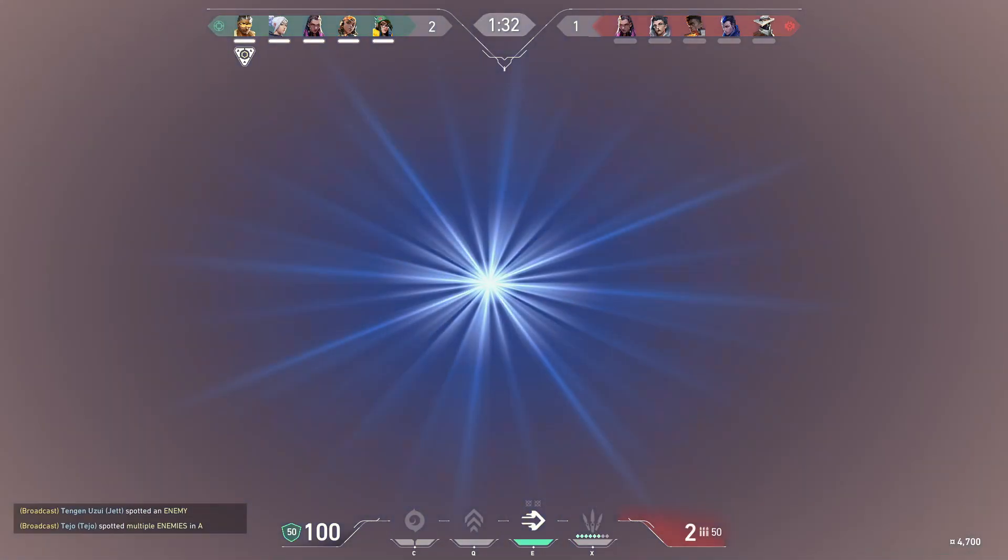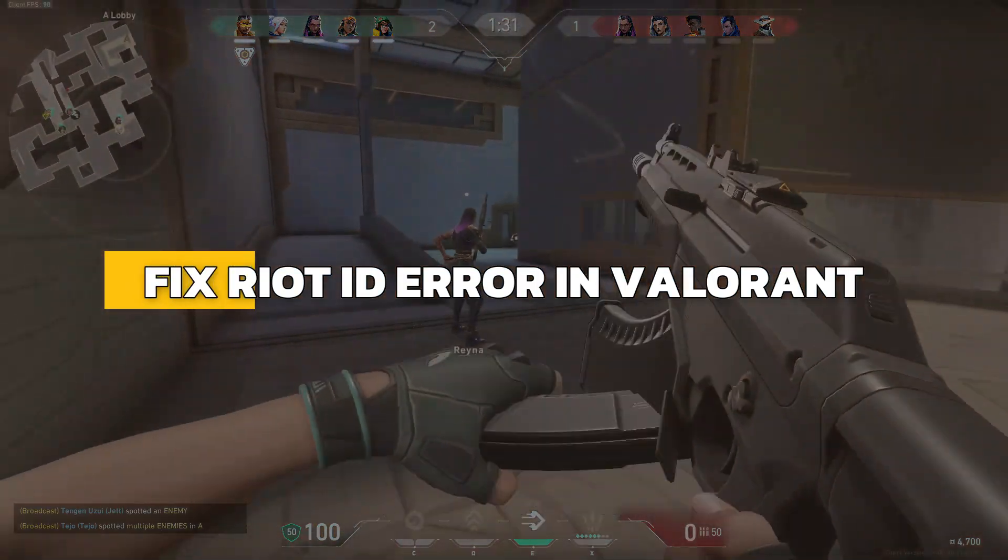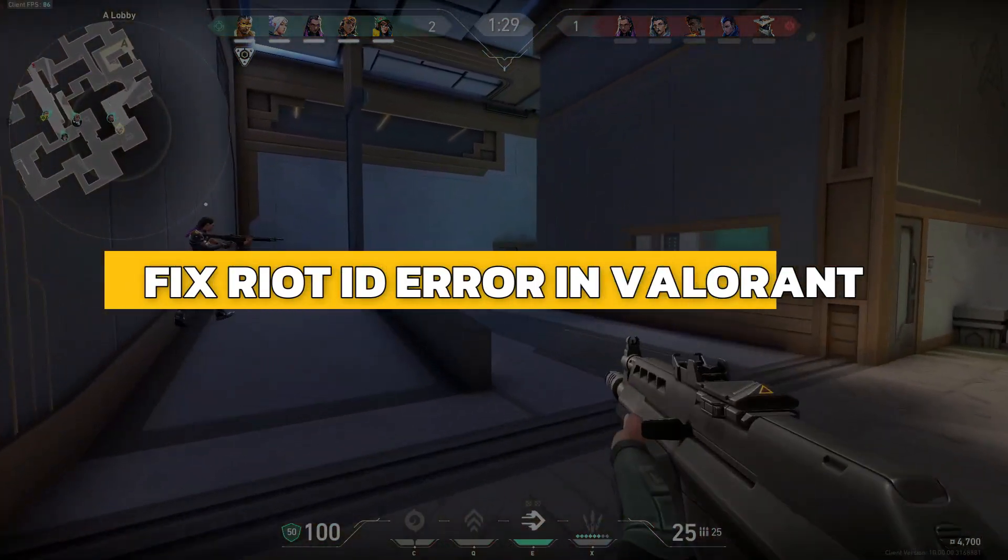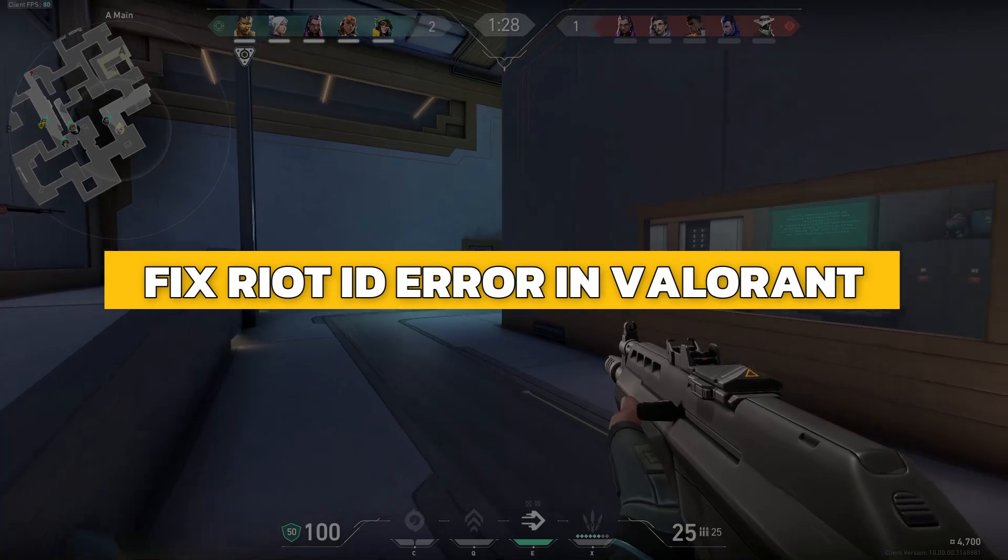Hey guys, in this video I will show you how to fix Riot ID error in Valorant. Alright, let's begin.